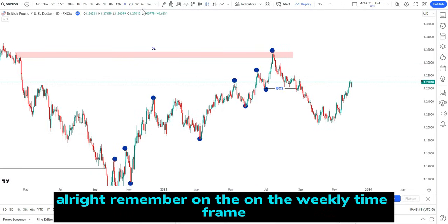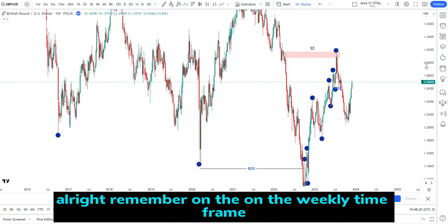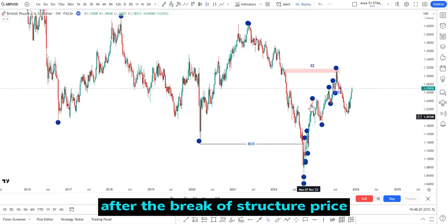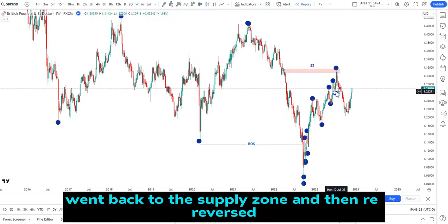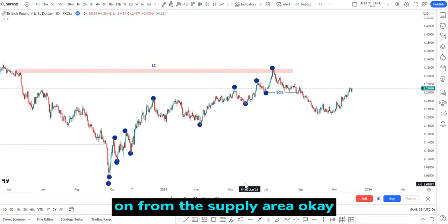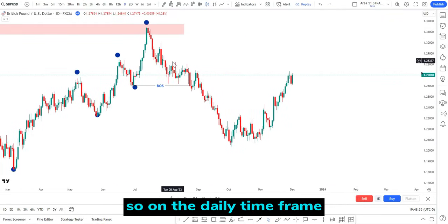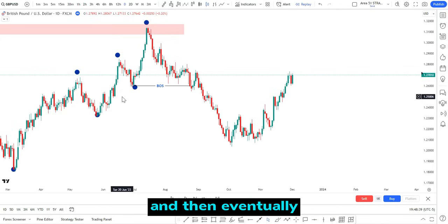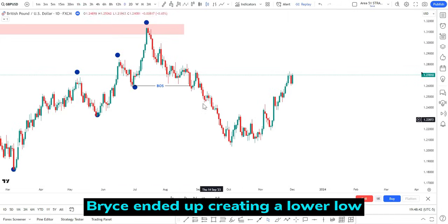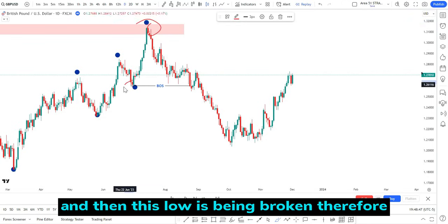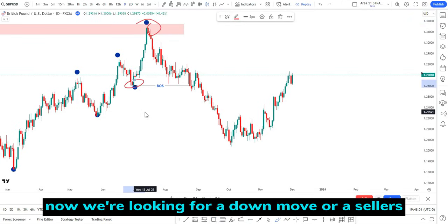Remember on the weekly time frame we have a break of structure and a supply zone. After the break of structure, price went back to the supply zone and then reversed from the supply area. On the daily time frame, we have higher highs and higher lows, then eventually price created a lower low instead of a higher high — this means this high is being protected and this low is broken, so we're looking for a down move, a sellers' market.